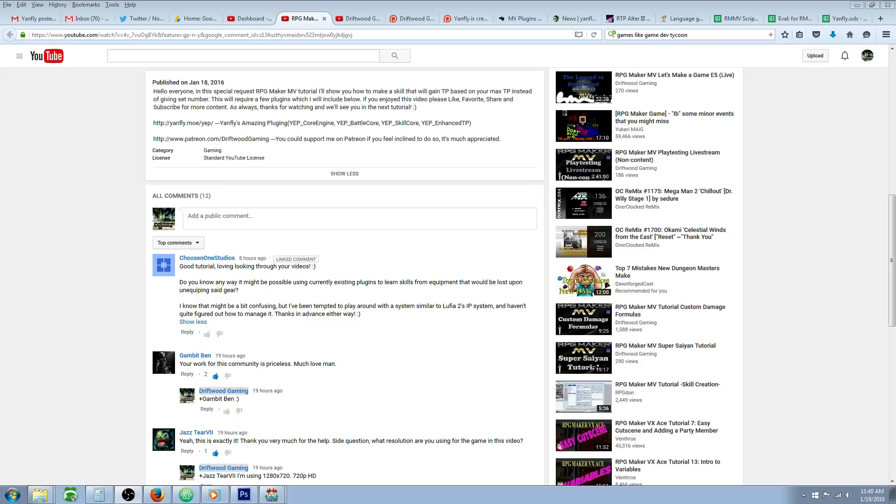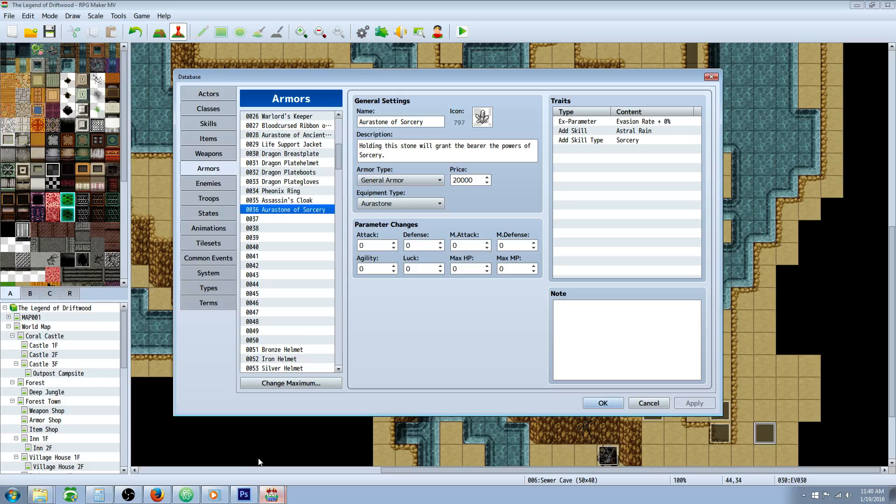How's it going everybody, Drifty here from Driftwood Gaming, and this is a special request RPG Maker MV tutorial for Chosen One Studios. He says, do you know any way it might be possible using currently existing plugins to learn skills from equipment that would be lost upon unequipping said gear? Chosen One Studios, this is really easy to do and let me show you how.